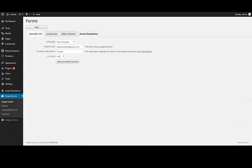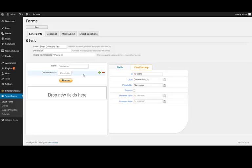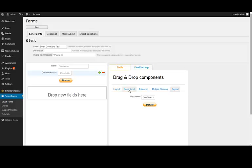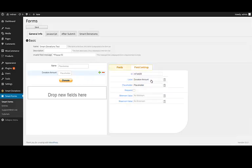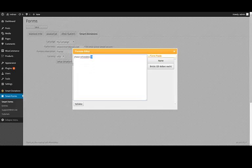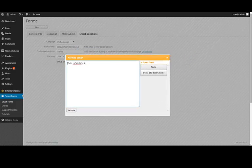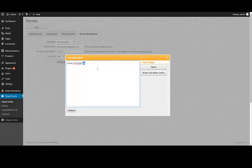Another common scenario is that instead of adding a fixed amount, you want to sell something — like bricks to build a house, for example. So instead of a fixed addition, you would put a multiplication formula. In this scenario, each brick costs 20 dollars, and the user puts in the number of bricks they want to buy. You go to the Smart Donation formula and create a formula that takes the number of bricks and multiplies it by 20. And that will be it for this scenario.